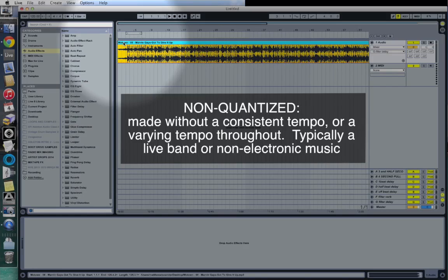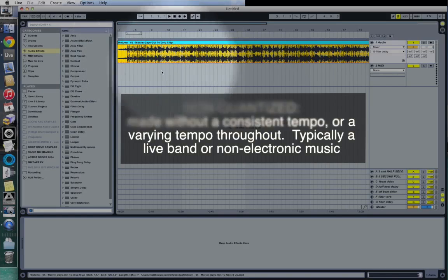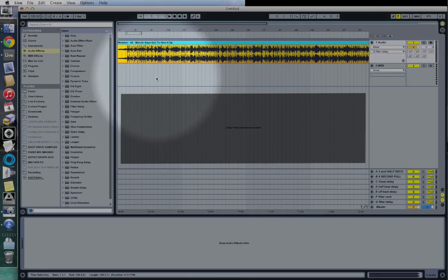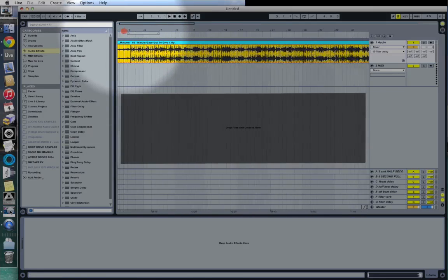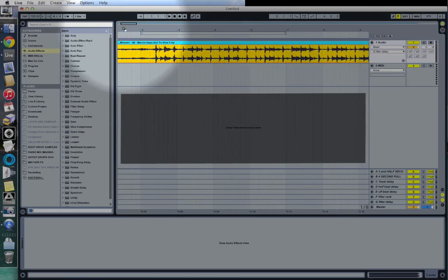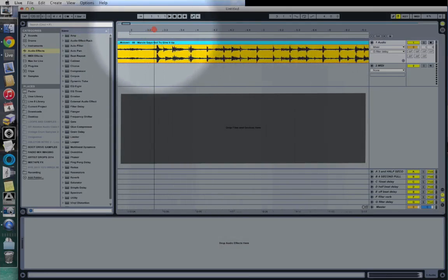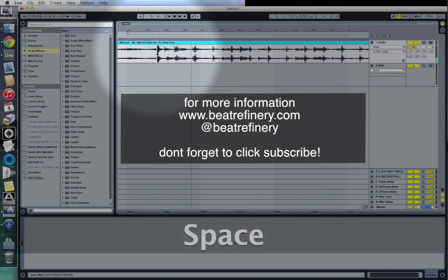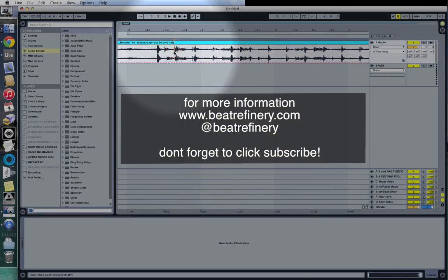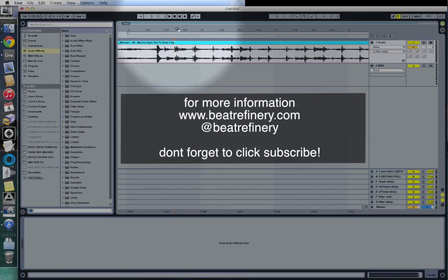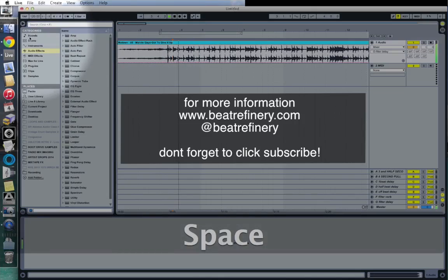We can't just set the first beat, turn on warp, and expect it to be perfect all the way through. It does help to know generally what the tempo of the song is to start with, and you can even use Live to help you determine that. I'll hit play right here — that's a four beat. So I'm going to start on the one and hit play, then use the tap function in Live to tap out the tempo to get a general idea of what it is.